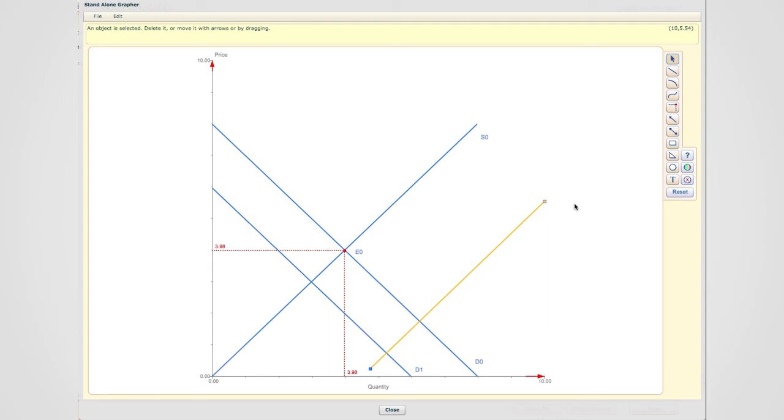So because we don't know from the given information which size of shift is bigger in comparison to the others, we're going to have to consider all scenarios. So we're going to have to consider same size, smaller size, and larger size shifts in supply compared to demand.